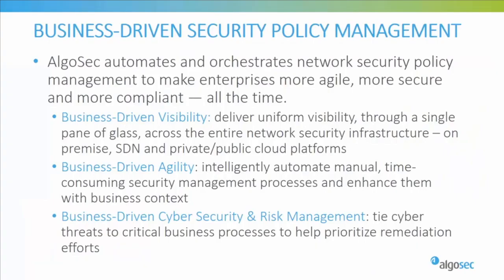Security today is all about driving your business. Our unique approach to security policy management helps make some of the world's largest and most complex organizations more agile, more secure, and more compliant. Through a single pane of glass,